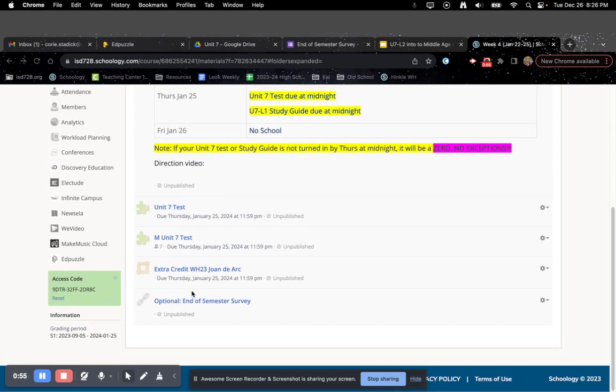All right. The Unit 7 test, by the way, is 19 questions. It's worth 25 points. They're all multiple choice.